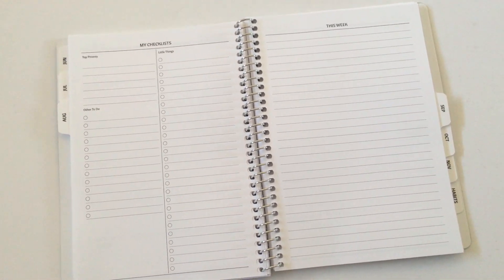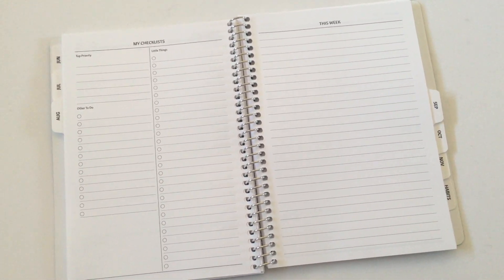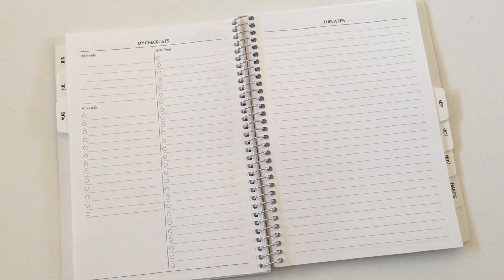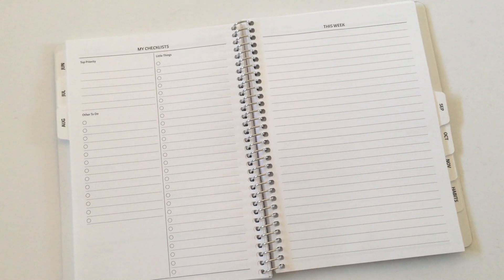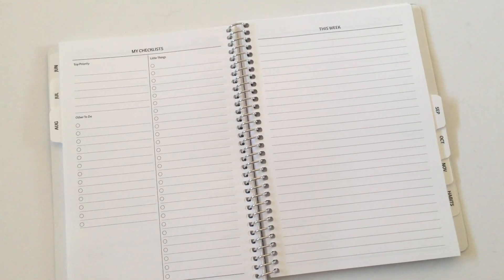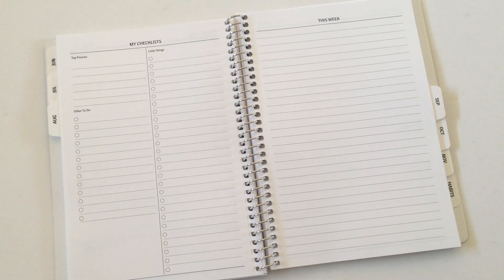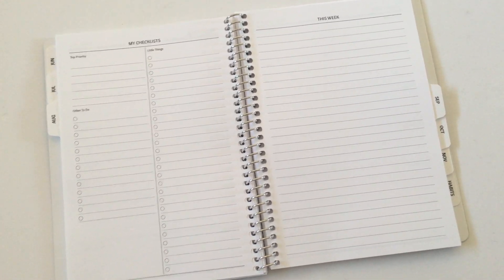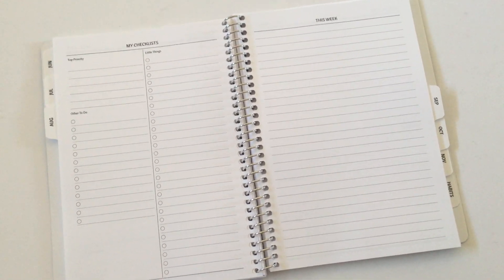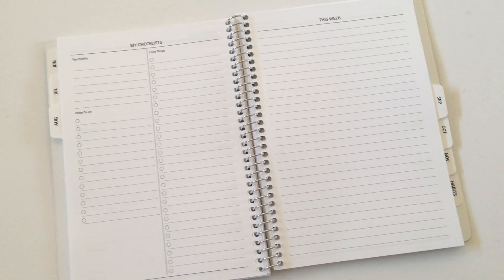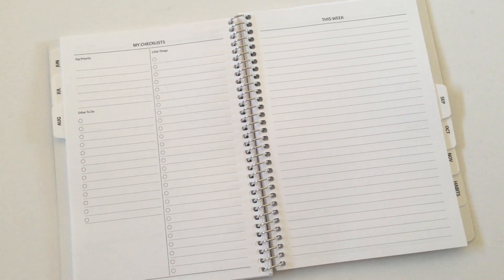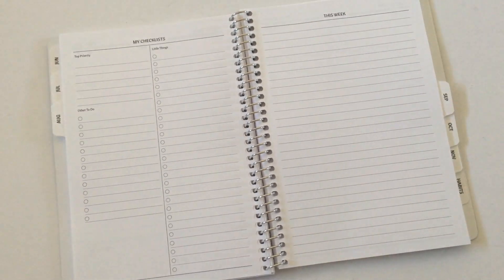Anyway, I really like this planner and I hope you found this review helpful. If you want to see a pen test, I did one on this paper for another one of the planners that I brought from them, which will also be linked in the description box below.